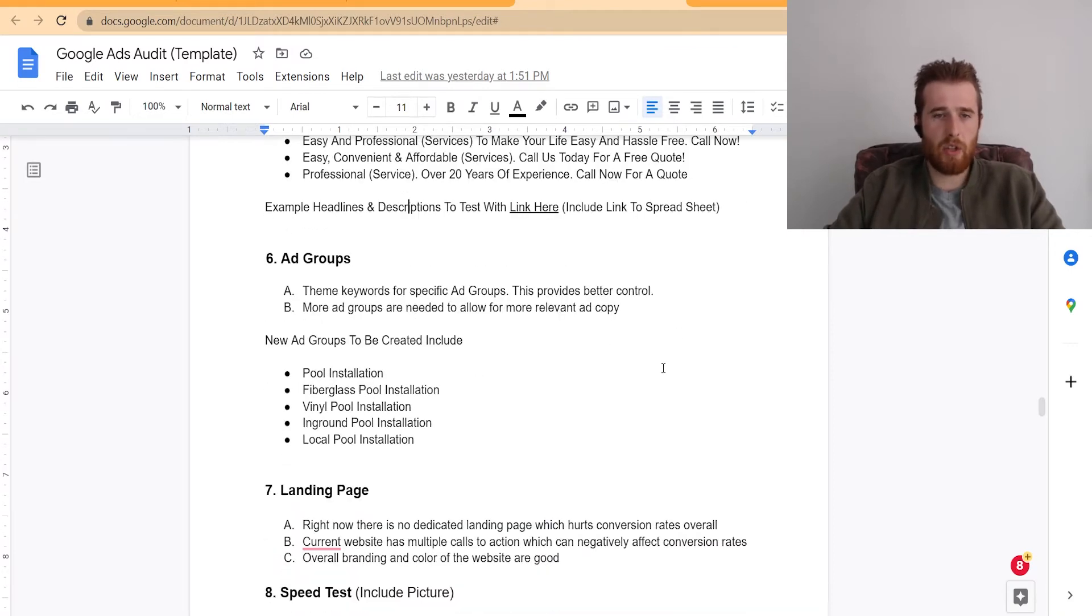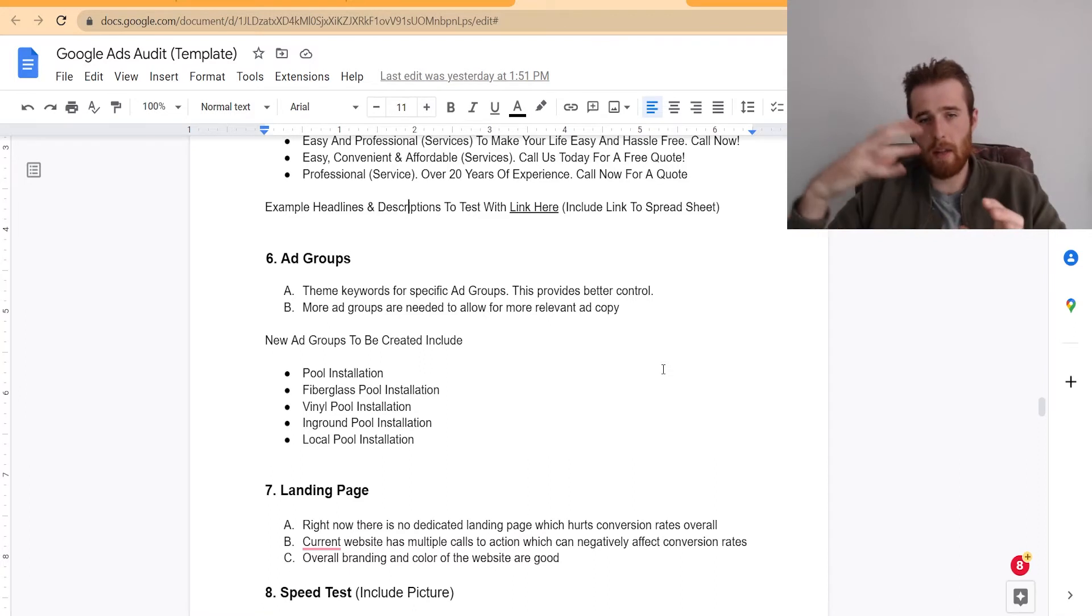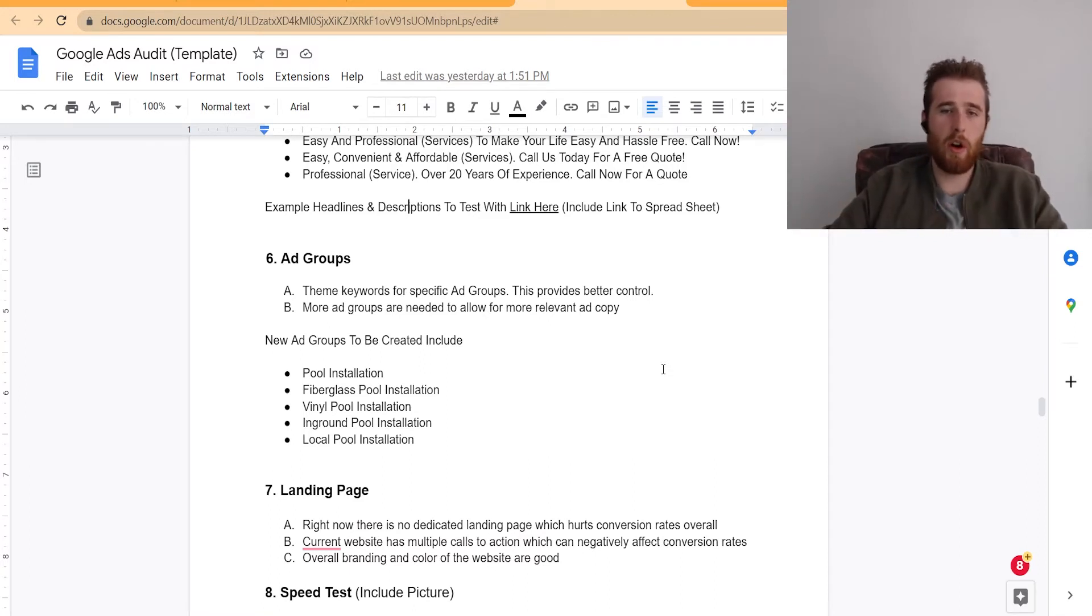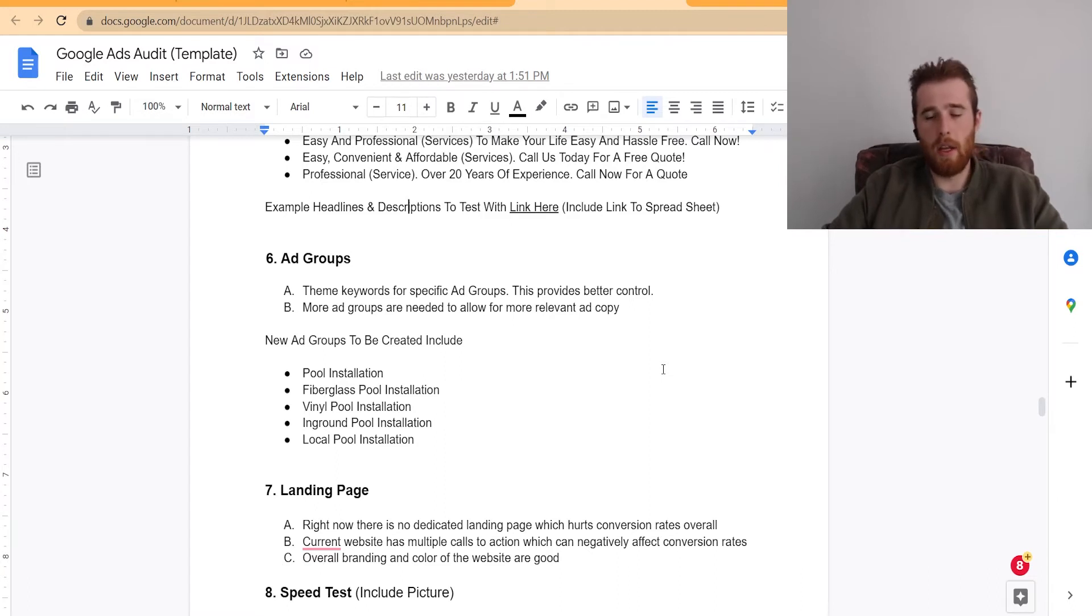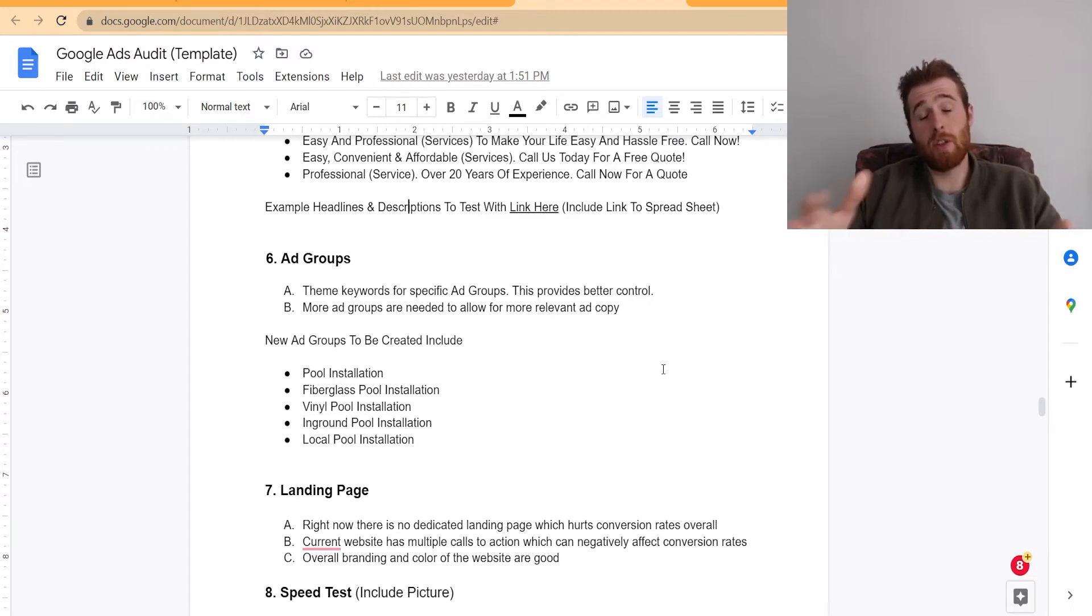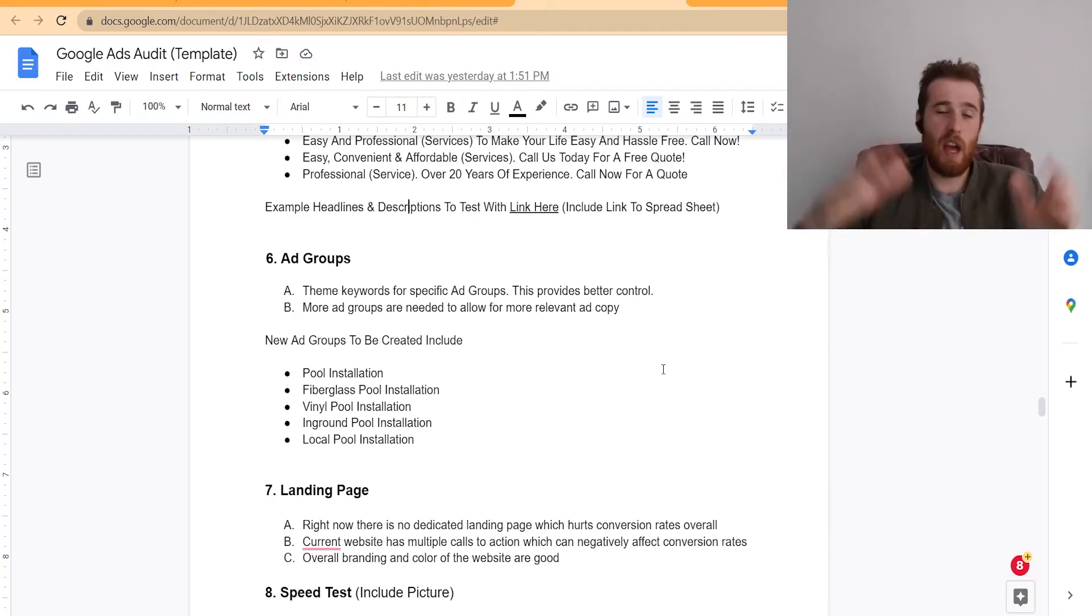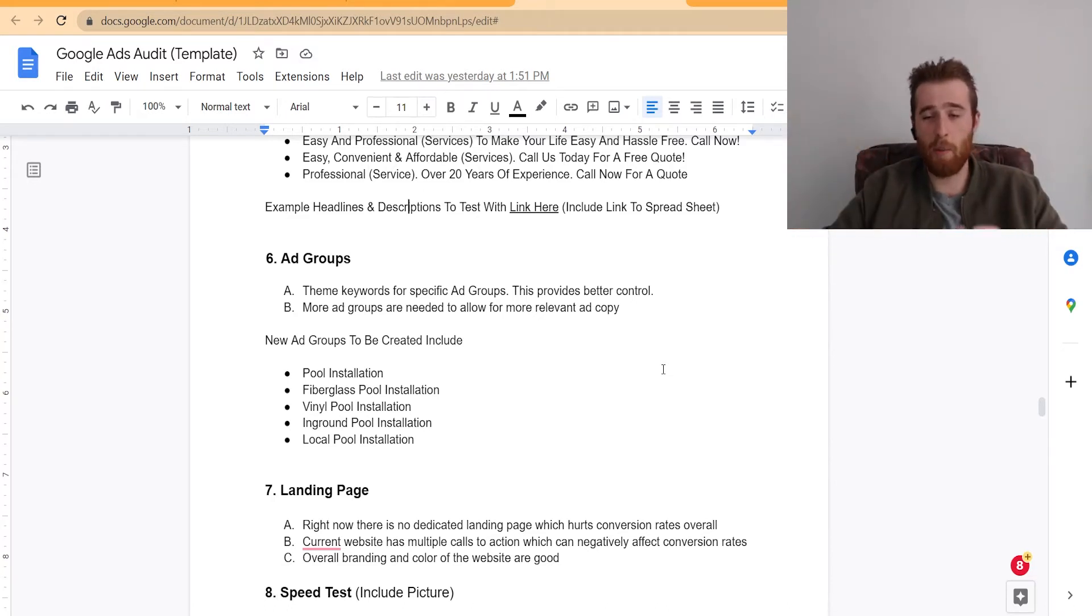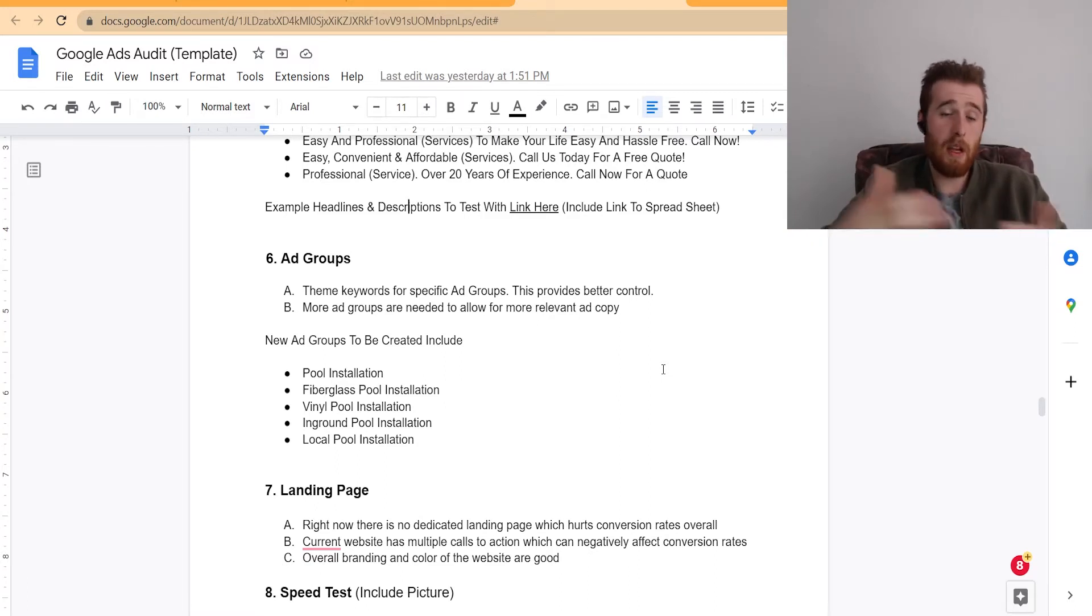The next thing is the actual ad groups. And I like to show like, okay, this is what this ad group would look like. These are the actual issues with the current ad groups. You need to theme keywords better. You need to theme the ad groups better. Like you'd be surprised how many ad groups, or I should say accounts, how many accounts I go into, there's one ad group and they just have like a hundred keywords in this one ad group. They have almost no relevant ad copy whatsoever. And the account is just doing very poorly because of that.